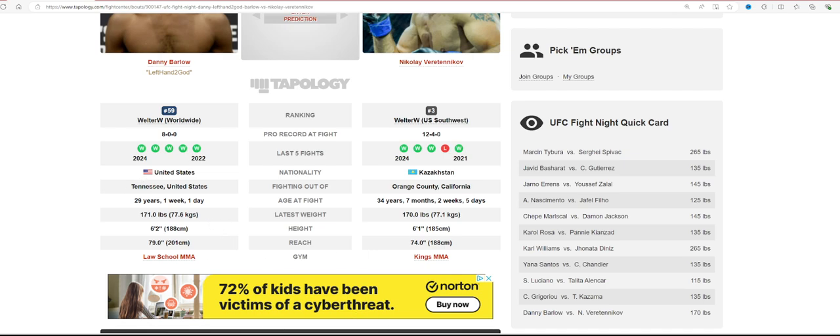As always, guys, subscribe, like, comment. Let me know who you are picking. See you guys in the next one. Peace.